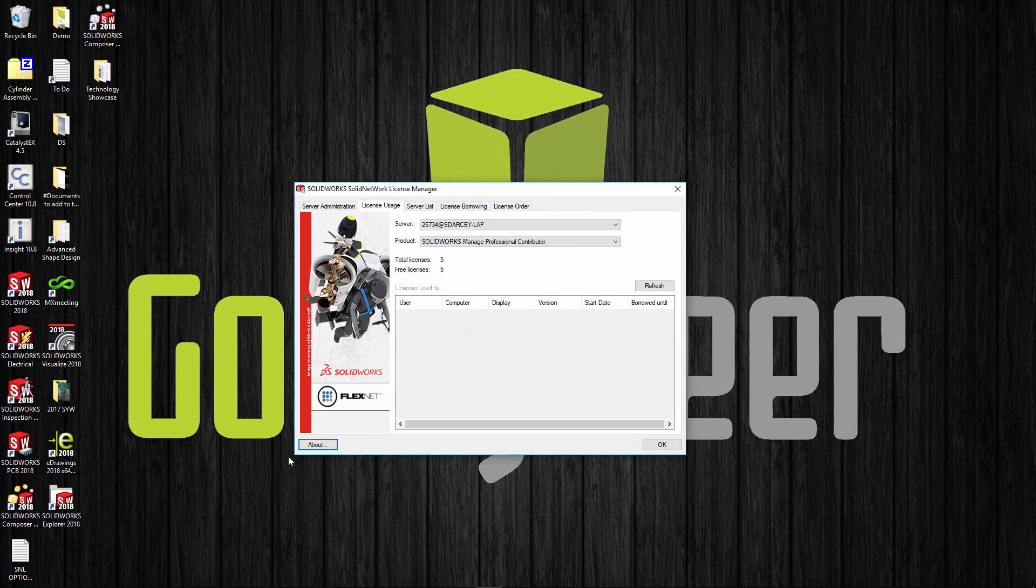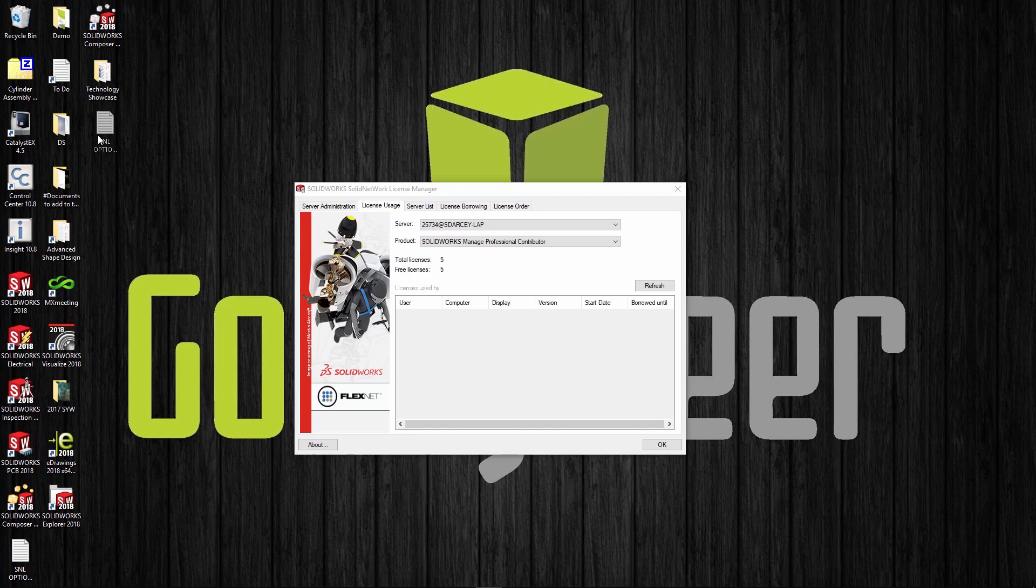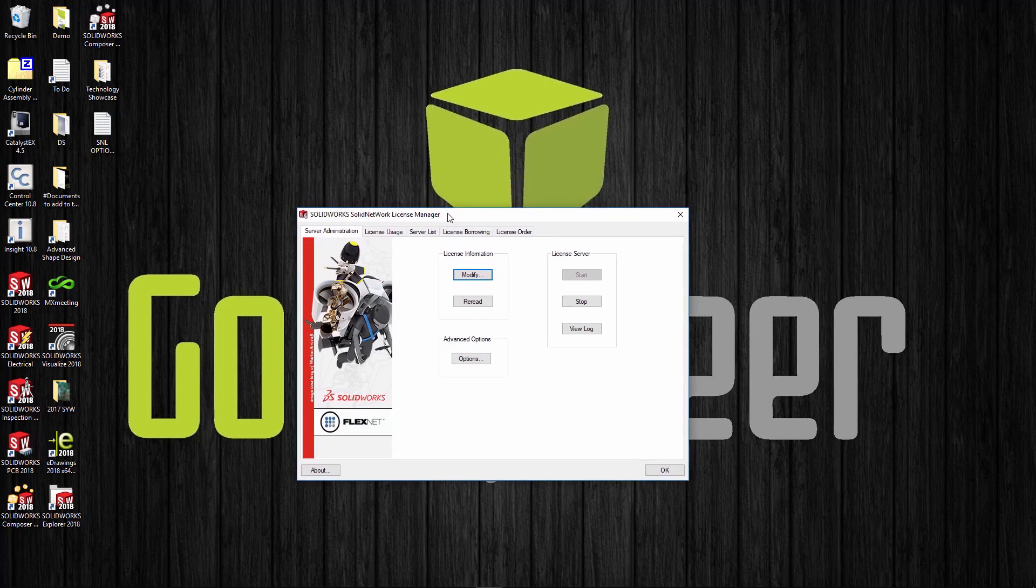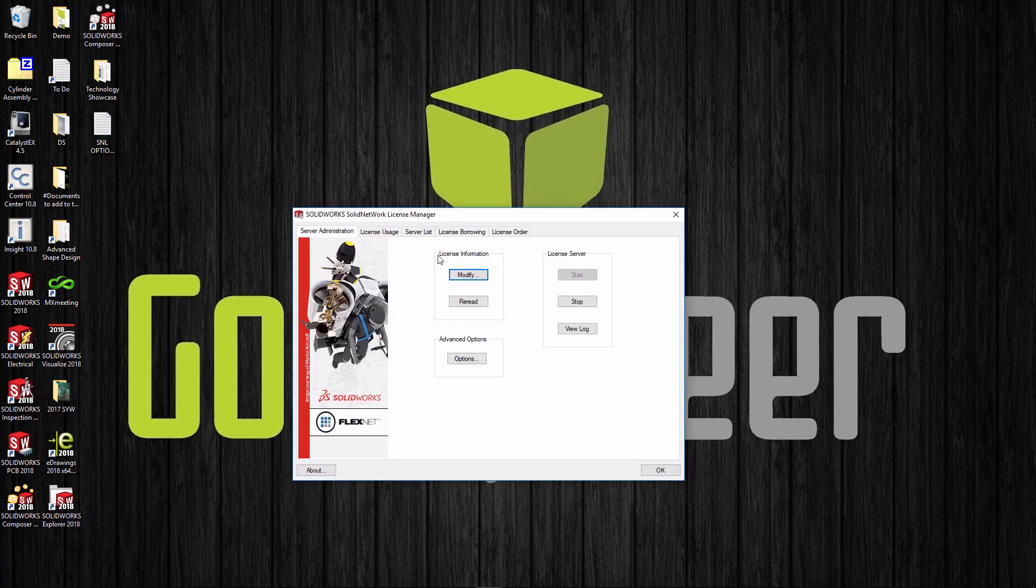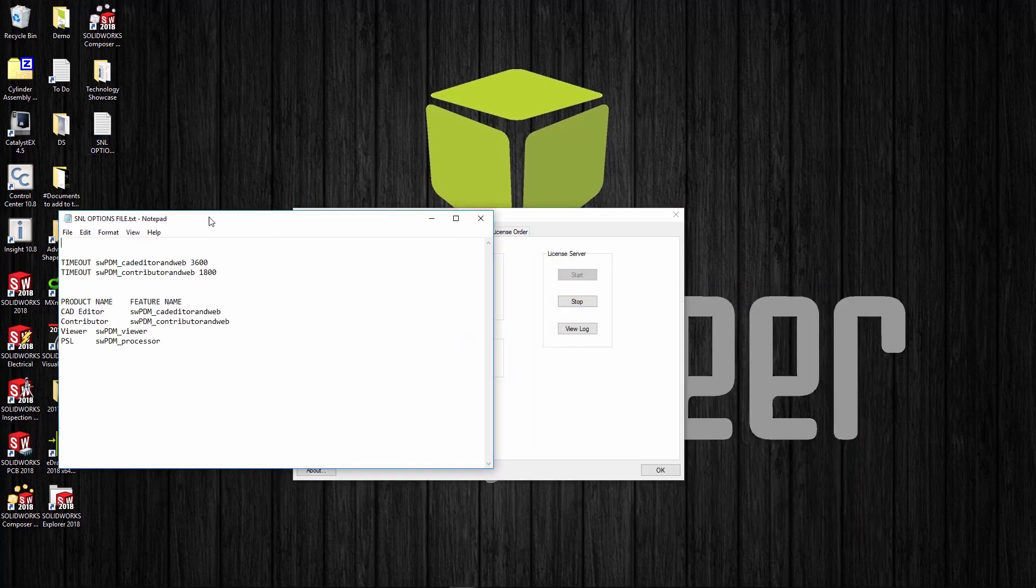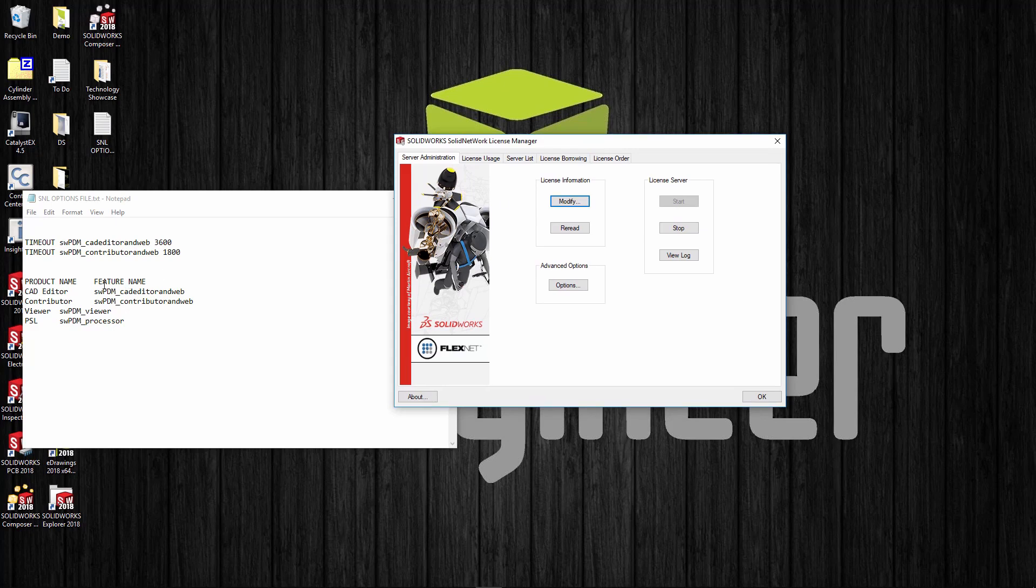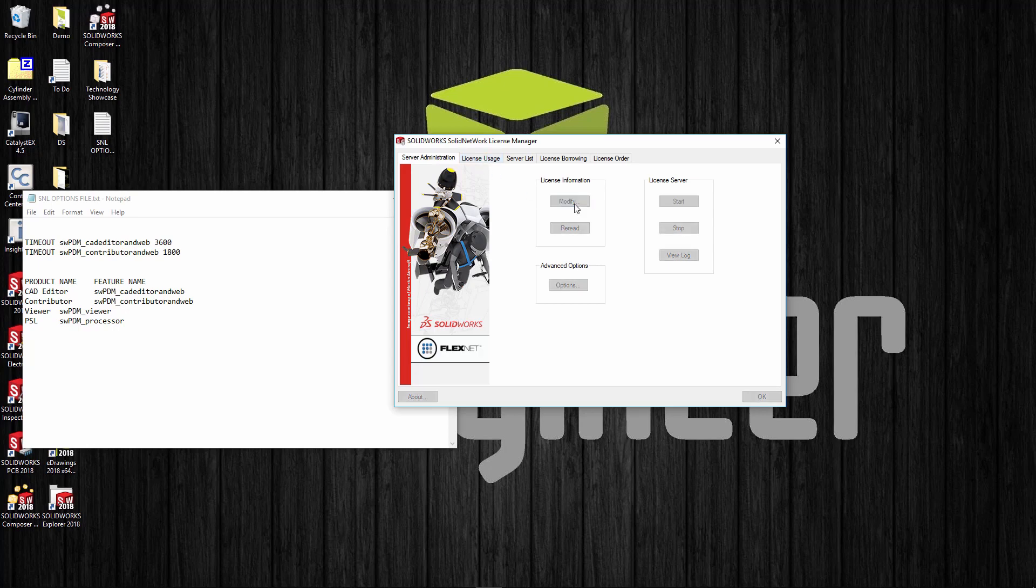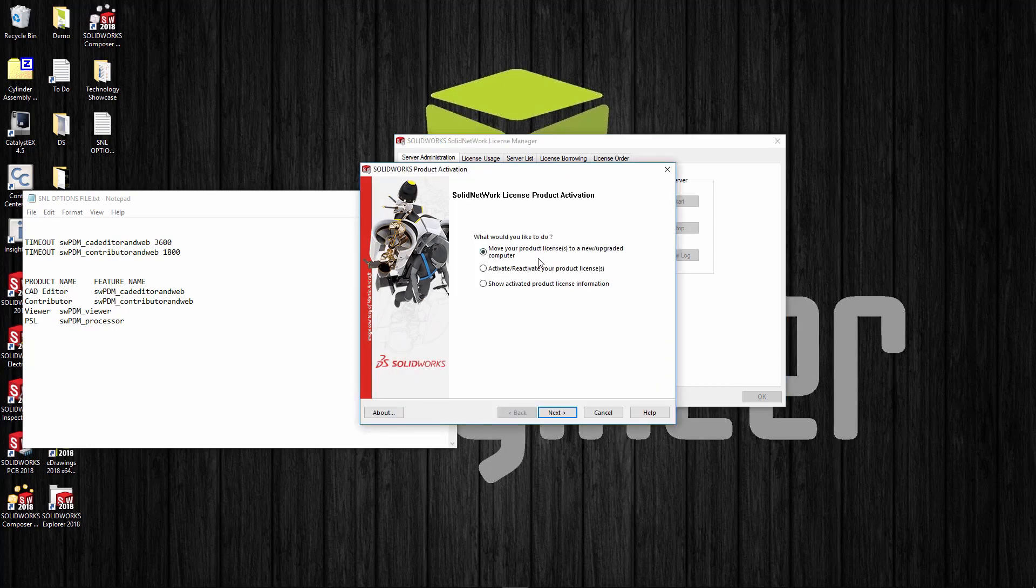We can check the about tab, make sure we're on service pack 3. We are—26.3. That looks good and now you're up and going. One other thing I want to talk about: if you're using PDM, we have a lot of problems where people aren't logging out of PDM. There is an options file we can create to make sure that contributors or viewers are able to automatically log them off after a certain amount of time.